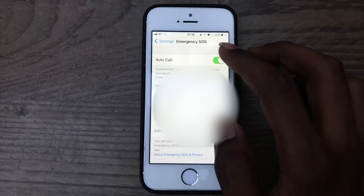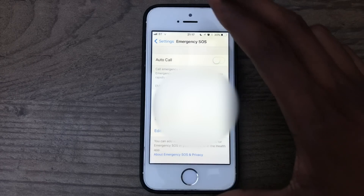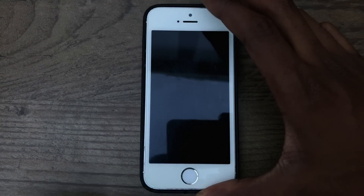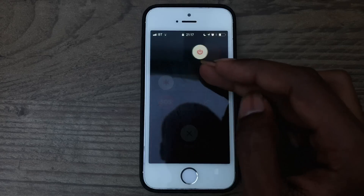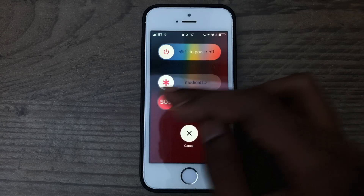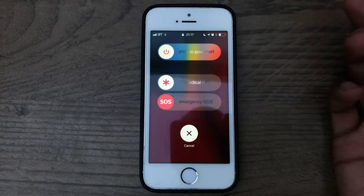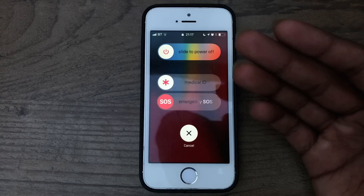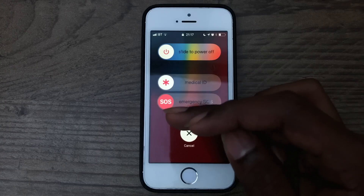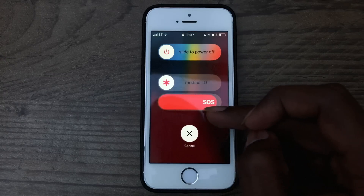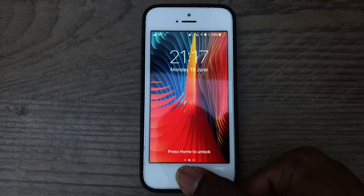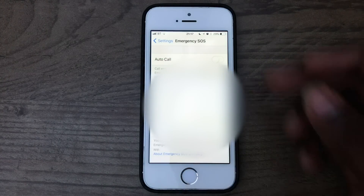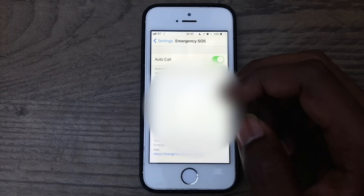The final feature is the Auto Call option. If I turn this off, it won't automatically call. Going back to the locked state and pressing the button five times — there we go. Now we just get a different view: you've got Slide to Power Off, which is always there, your Medical ID to view your health information set up in the Health app, your emergency contacts with their phone numbers, and then Emergency SOS — if you slide that it will go ahead and call the emergency services. So you have a manual option if you want more control rather than having it automatically start calling when you press the sleep/wake button five times.